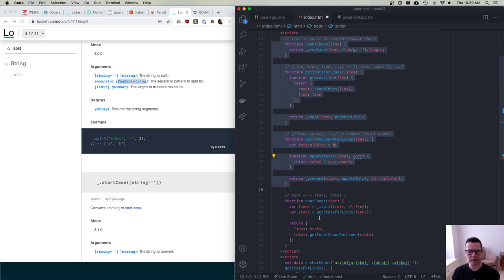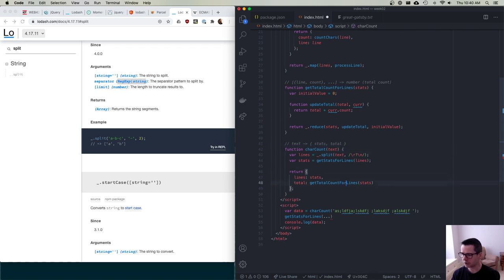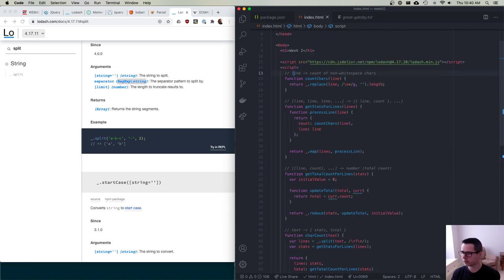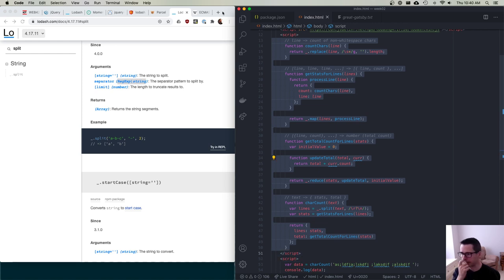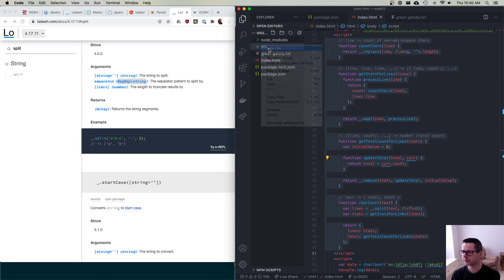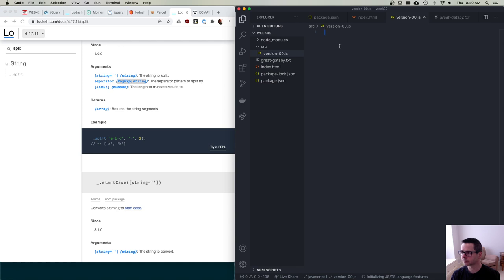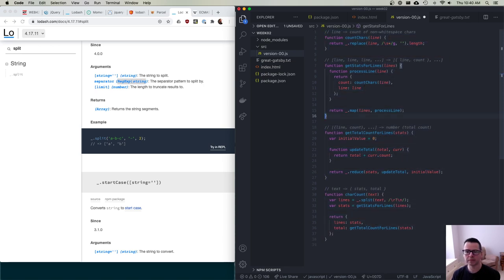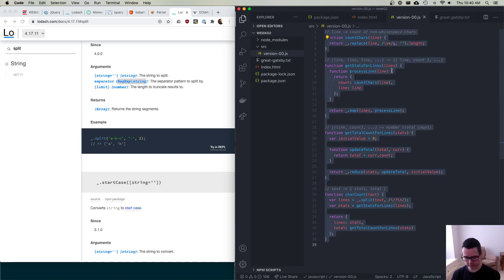Most languages have a way to define a module. JavaScript is unique in that when it was first created, it didn't have this, so people had to invent different ways. So let's rewrite this in a bunch of ways and I'll talk through the evolution. I'll grab the code and make a new file — version00.js. Then I'll build on it in version01.js with an updated, more modern style of JavaScript.